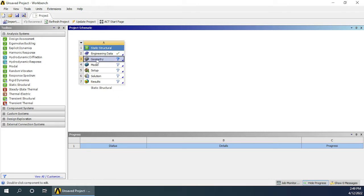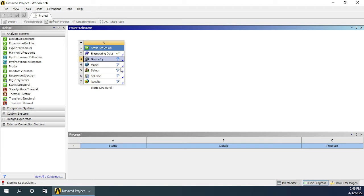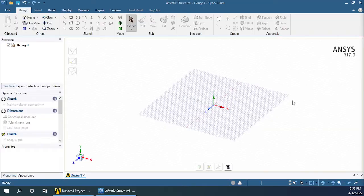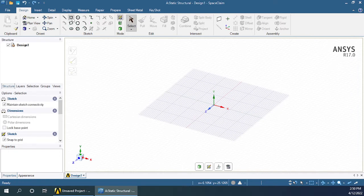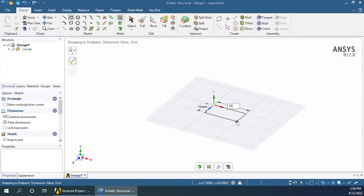Go for geometry, right click on it and select SpaceClaim geometry. Wait for some time for the SpaceClaim user interface to load. Once the interface loads, select the rectangle option. Click at the origin and then type 10, Enter, 10, Enter from the keyboard for dimensions.